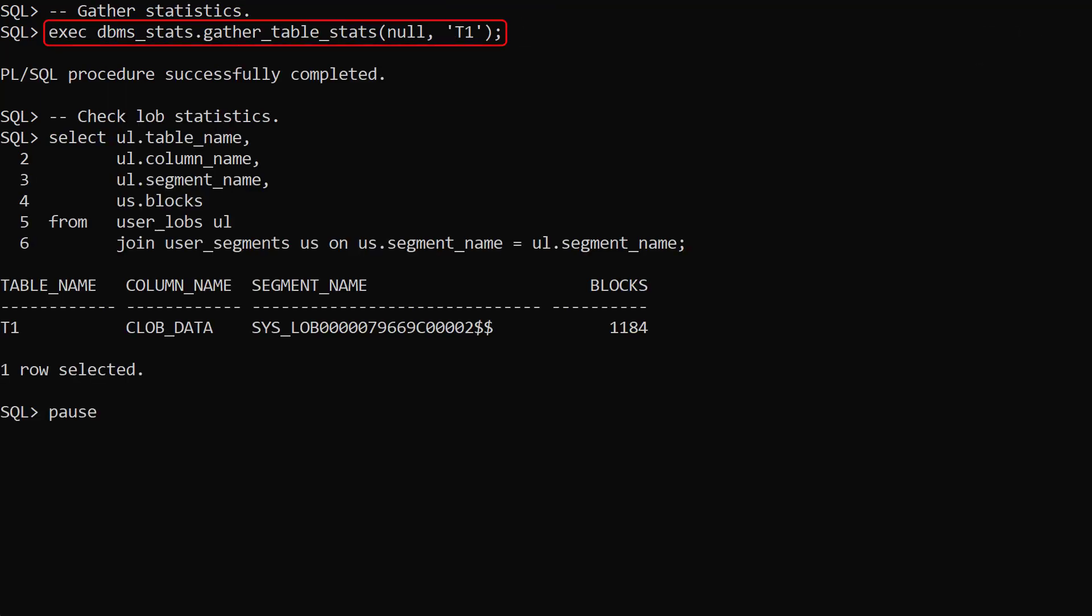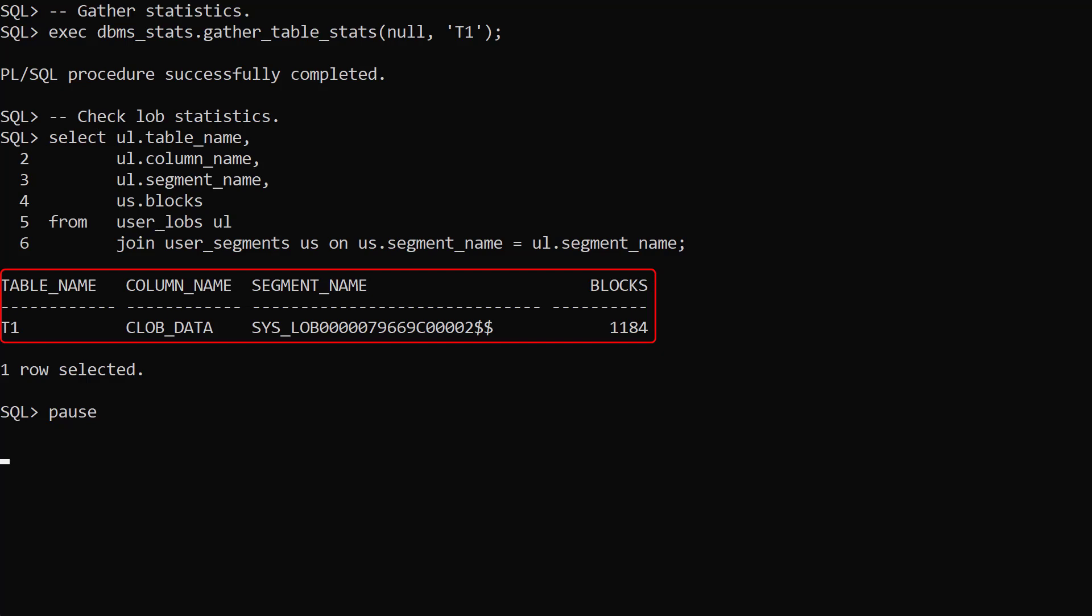We gather stats and check the number of blocks used to store the lob segment. We can see the number has dropped from 2088 to 1184.